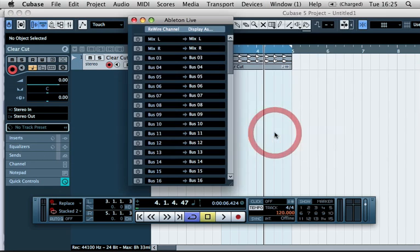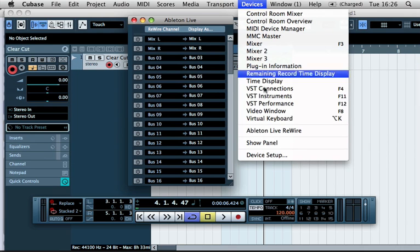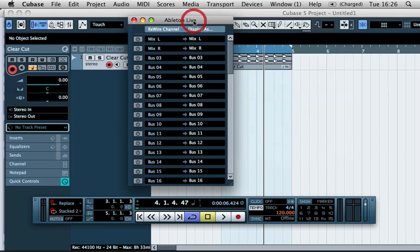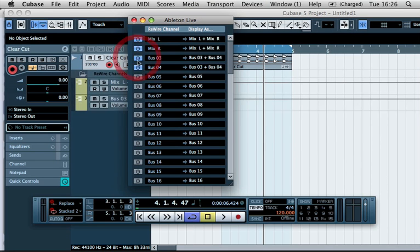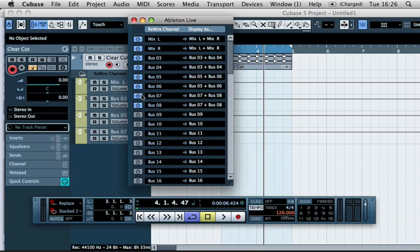But if you go to Ableton Live, go to Devices in Cubase and scroll down to Ableton Live rewire, it will open up this menu and you can initialize as many buses or channels as you want.